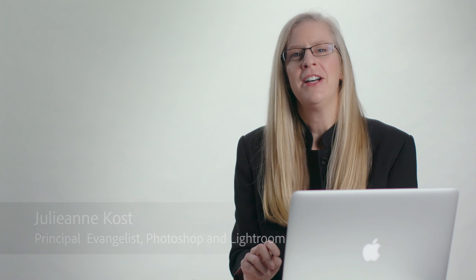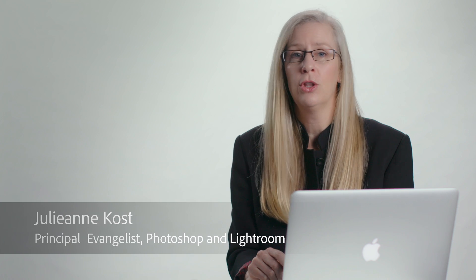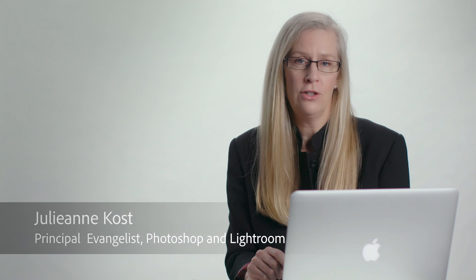Hi, my name is Julieanne Kost, and in the next few minutes we're going to be taking a look at the new features that have been added to artboards in Photoshop CC.